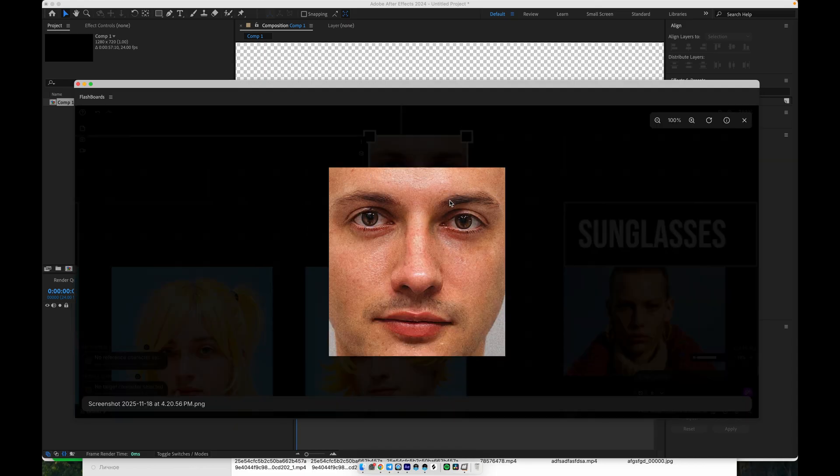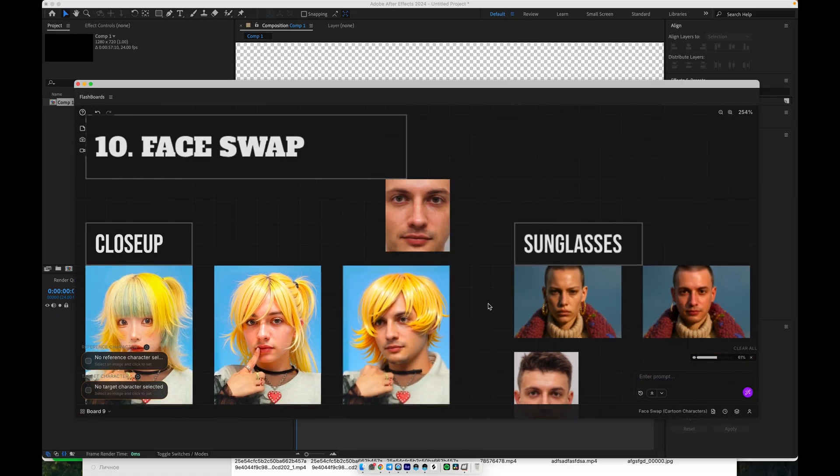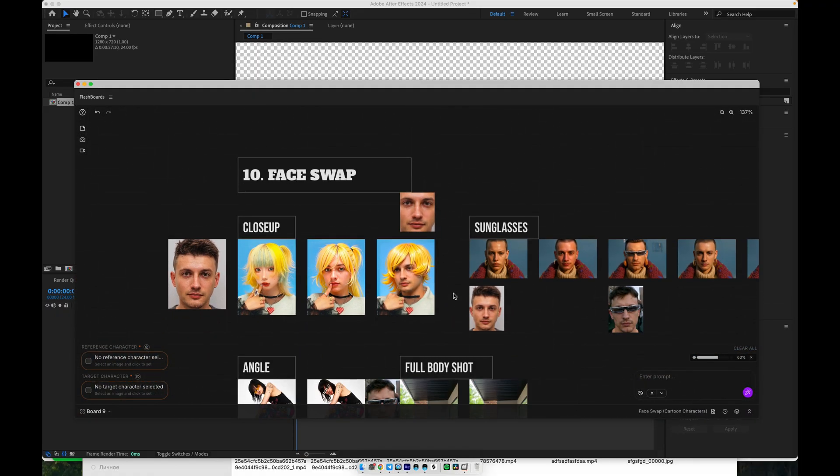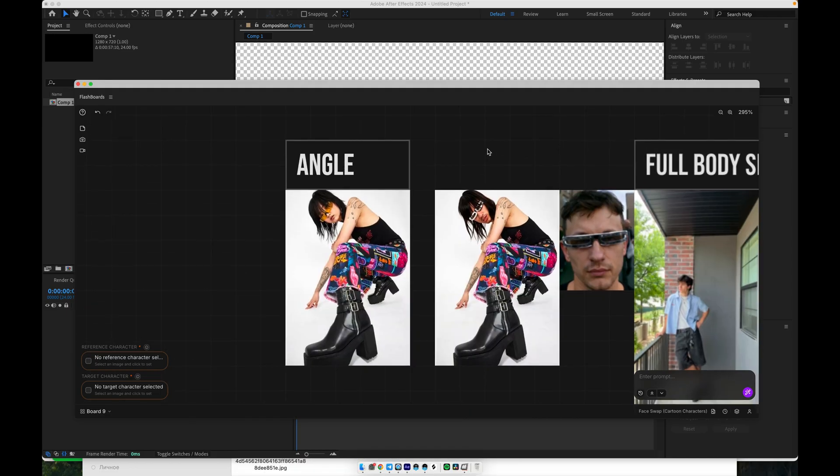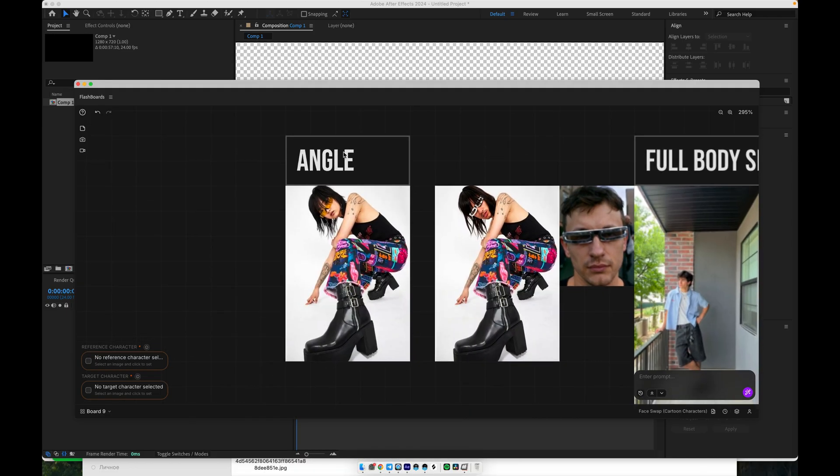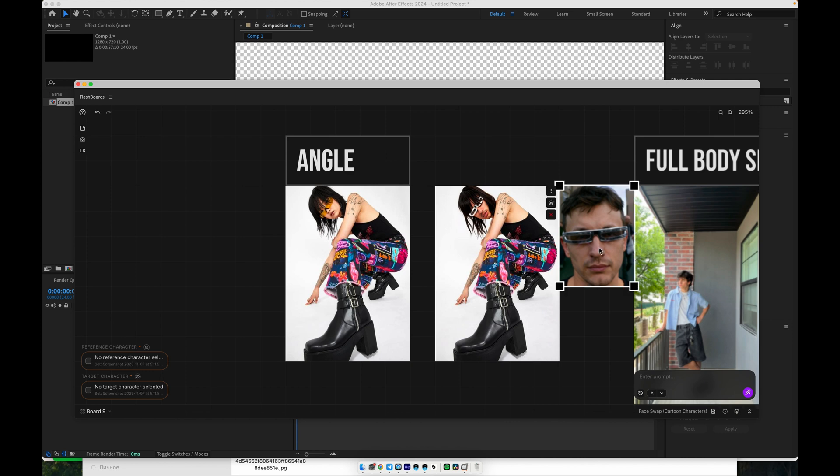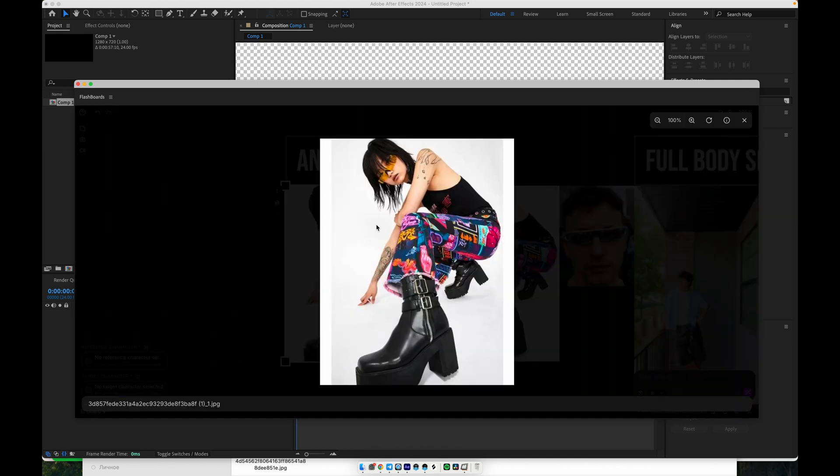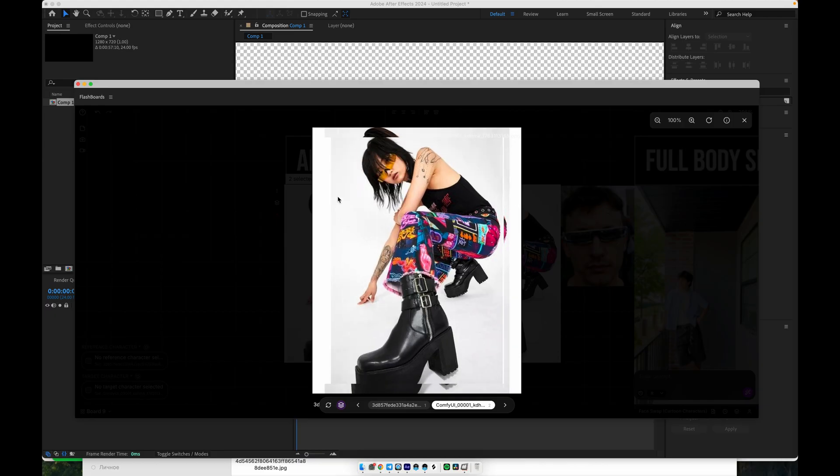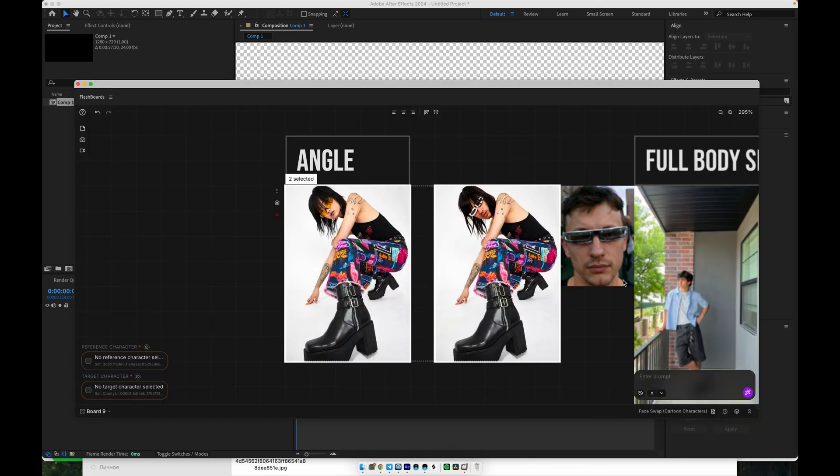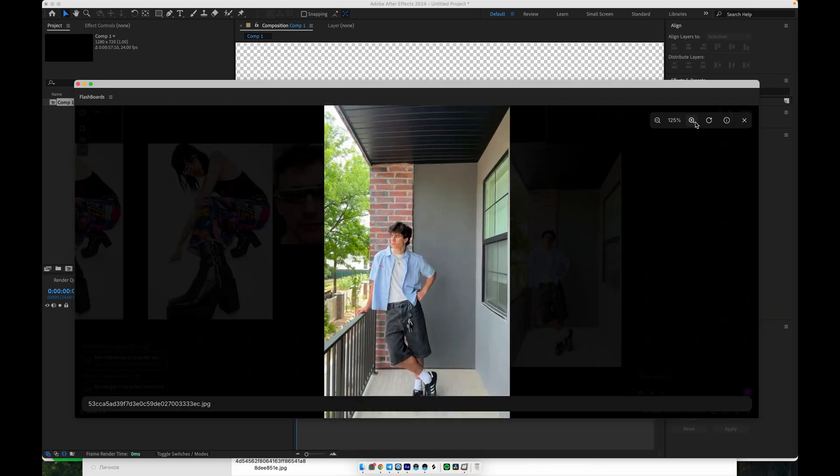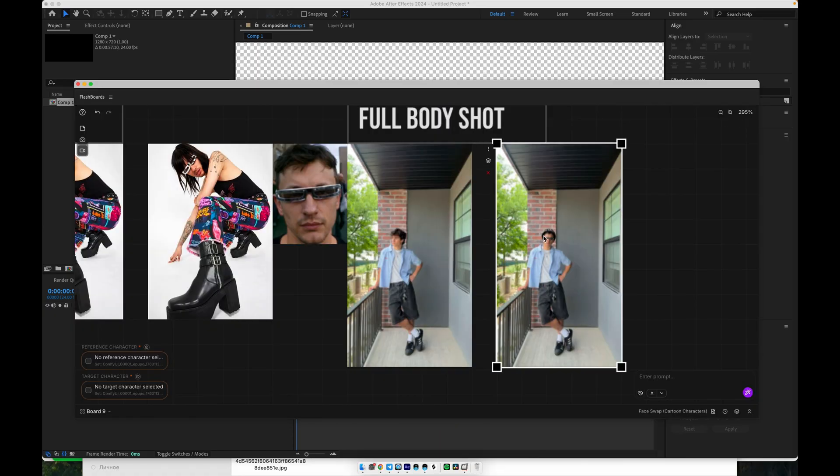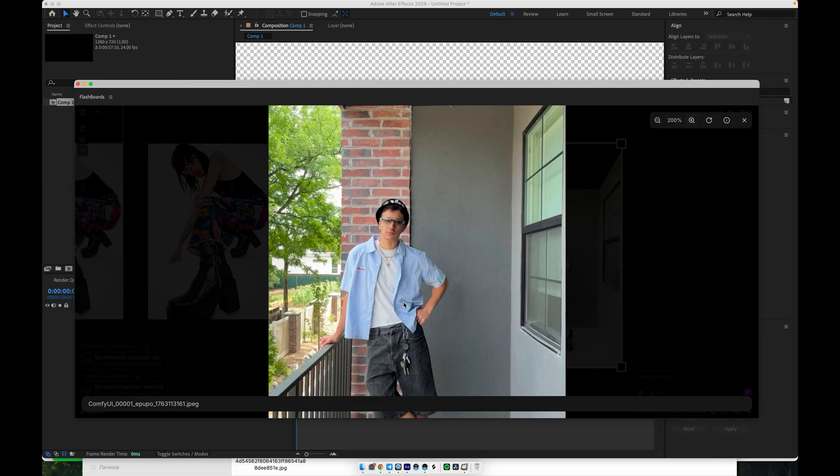This setup is what I consider my workflow number 10, and it's currently my go-to solution for face swaps. It also performs very well across different angles. For example, if your input images are rotated or shot from the side, the face still swaps nicely and stays consistent from frame to frame. Even when the character is turning or slightly tilted, the swap remains stable and the expression is preserved. Now, let's move on to the next part.